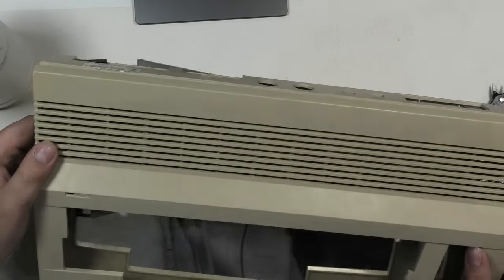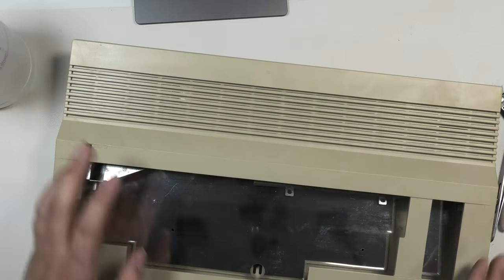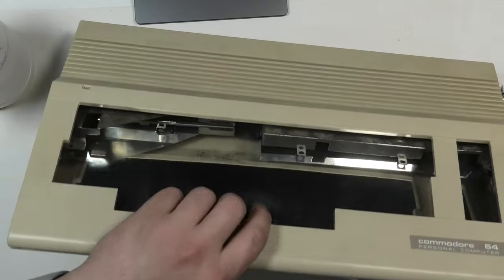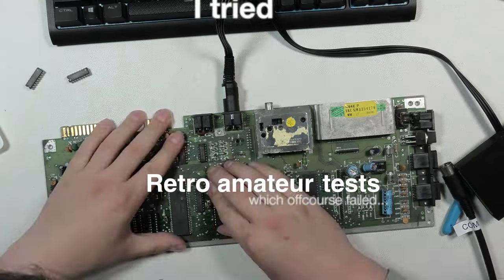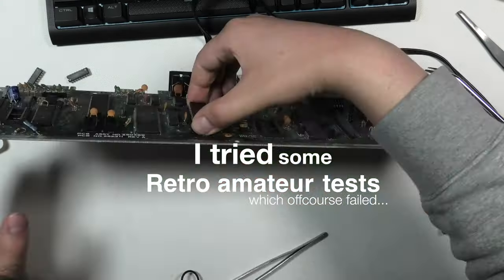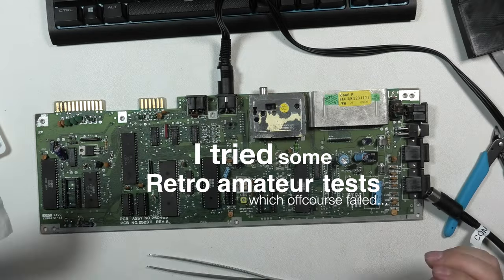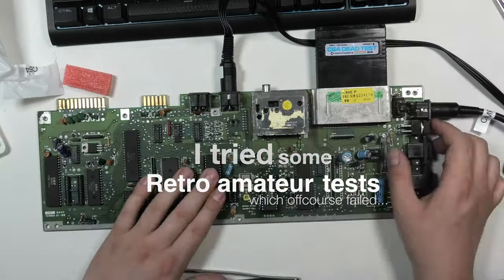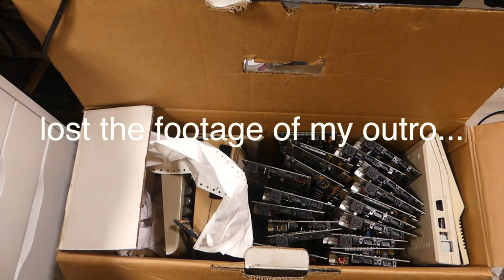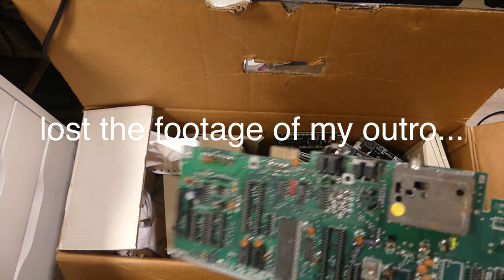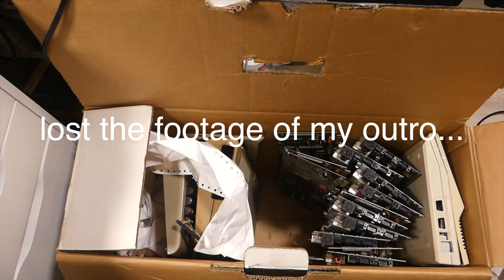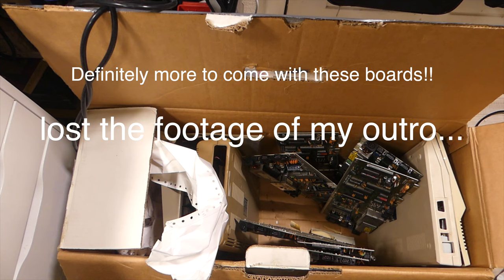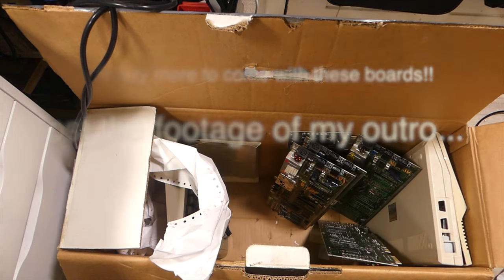And another C64 case. No power LED though, but that's not a huge problem. Thanks for watching.